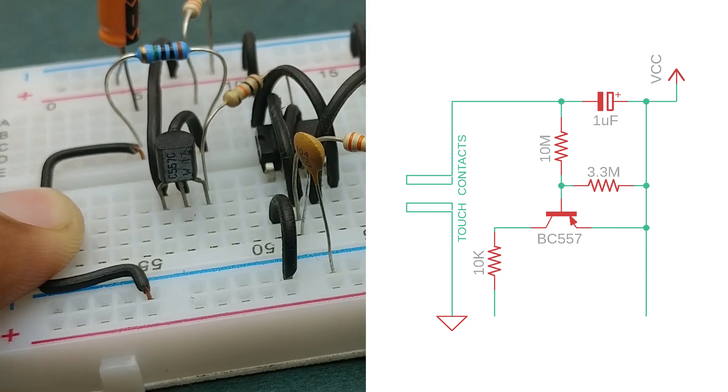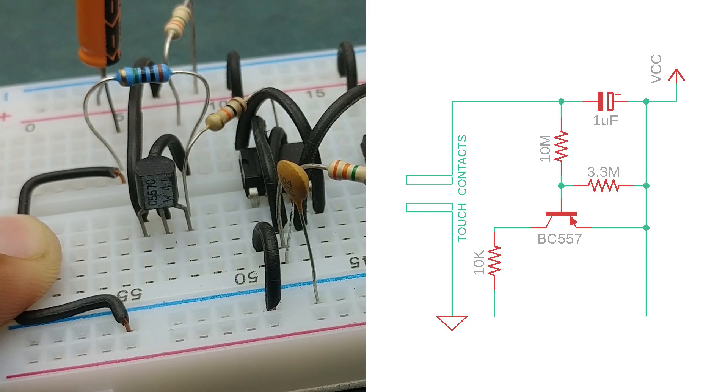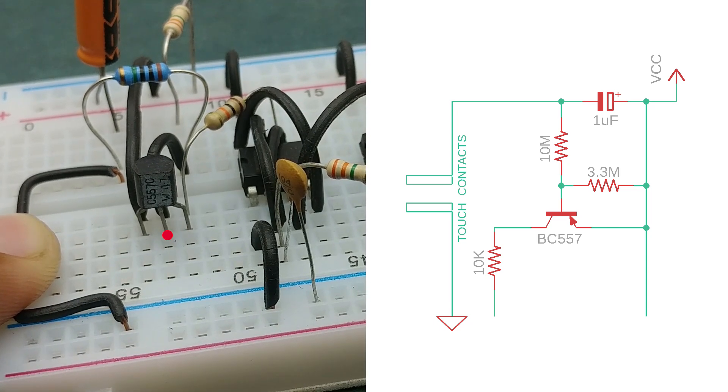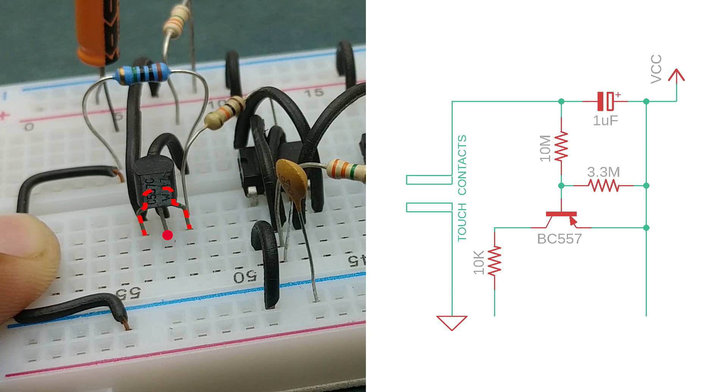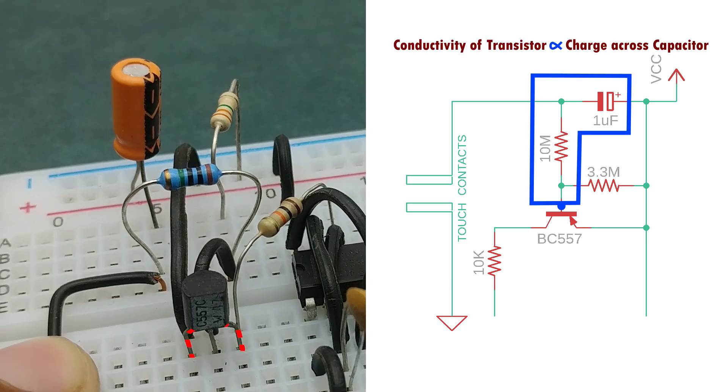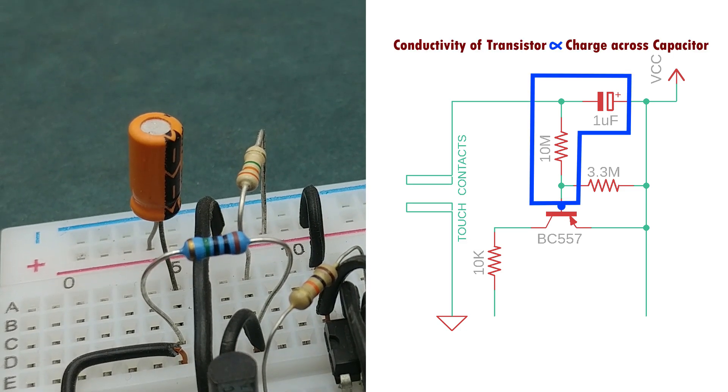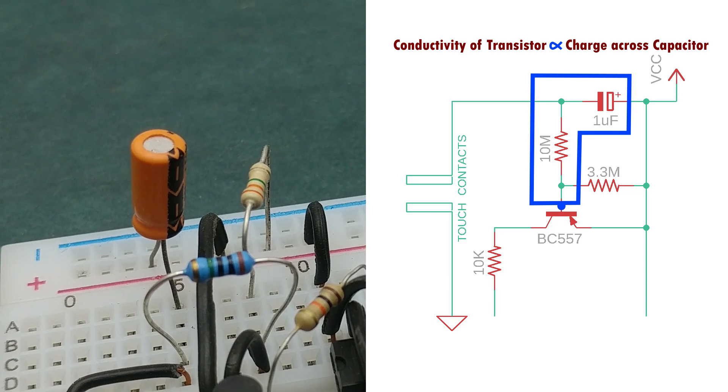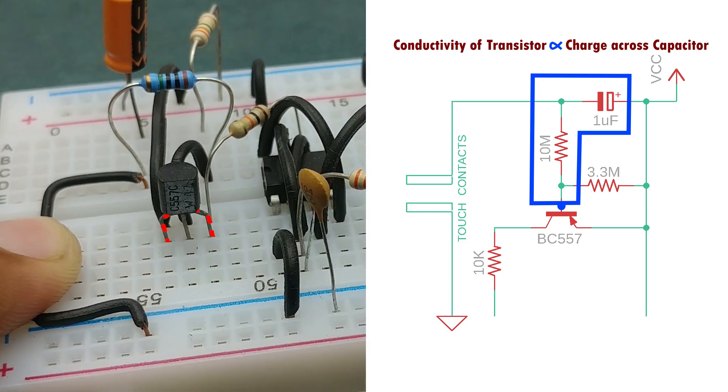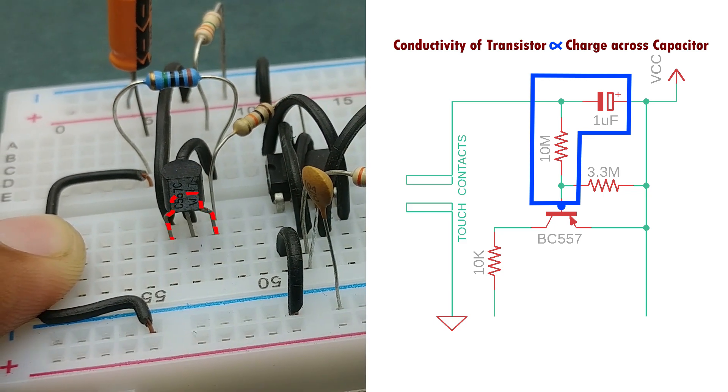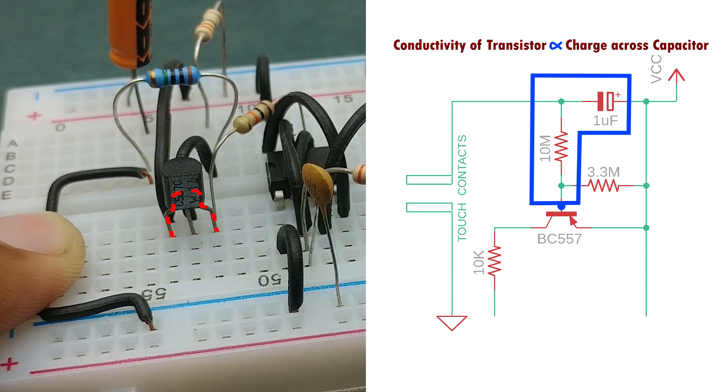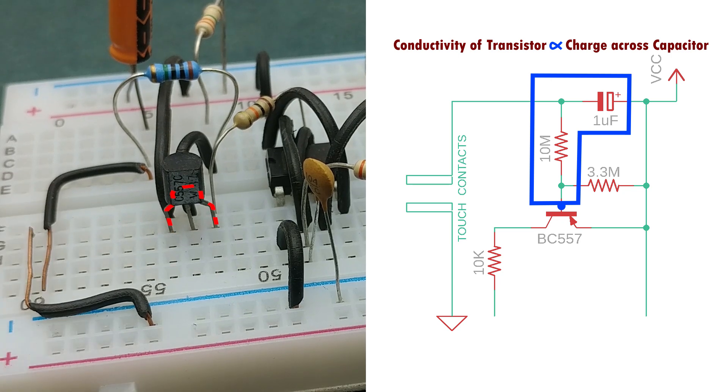This is a PNP transistor. So if voltage at the base is more towards negative, the transistor is biased and starts conducting current through the collector and emitter pins. Otherwise, no current flows between emitter and collector pins. So the more the charge across the capacitor, the more negative the voltage will be at the base of transistor, and so the conductivity between the collector and emitter pins of transistor will be high.